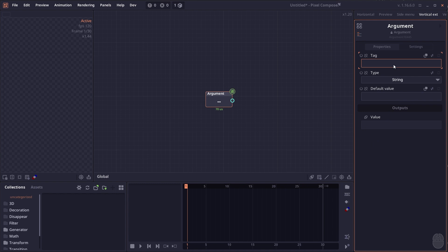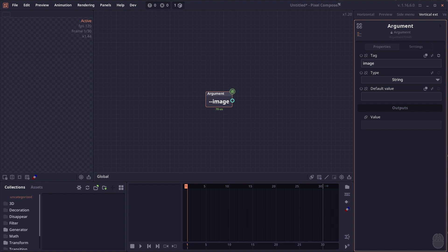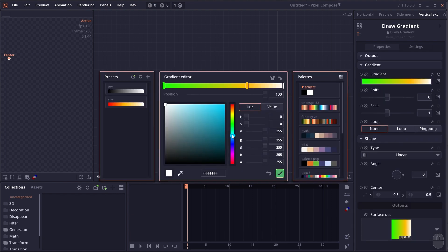There's also a CMD argument node, which allows you to add custom arguments to your command-line interface. For example, you can have this CMD node with a custom tag called image. You can then set the image using your command line with dash-image. It's similar to a global variable, but now you don't have to define a global variable—you can define it directly in the graph.